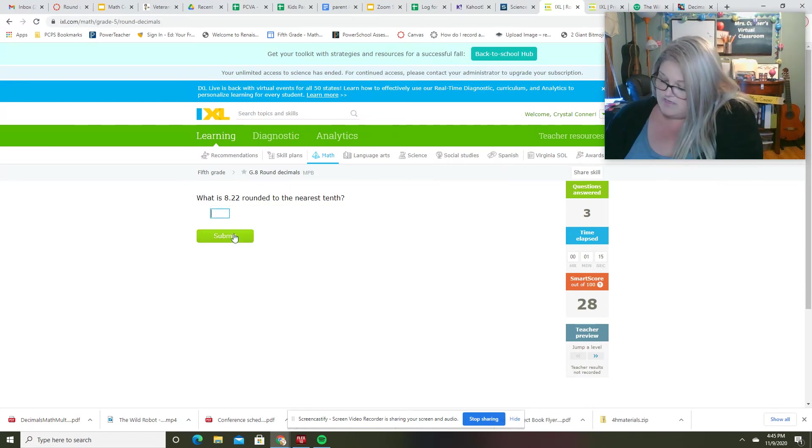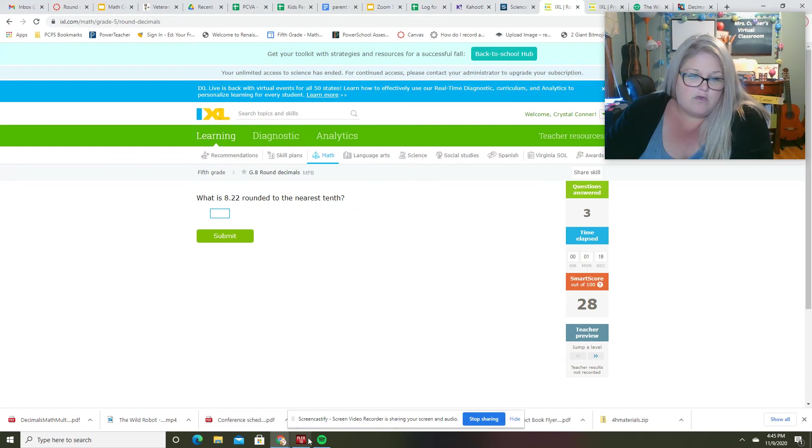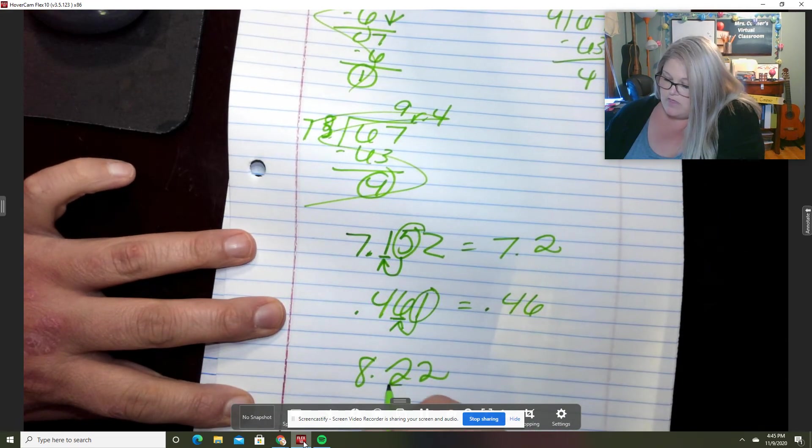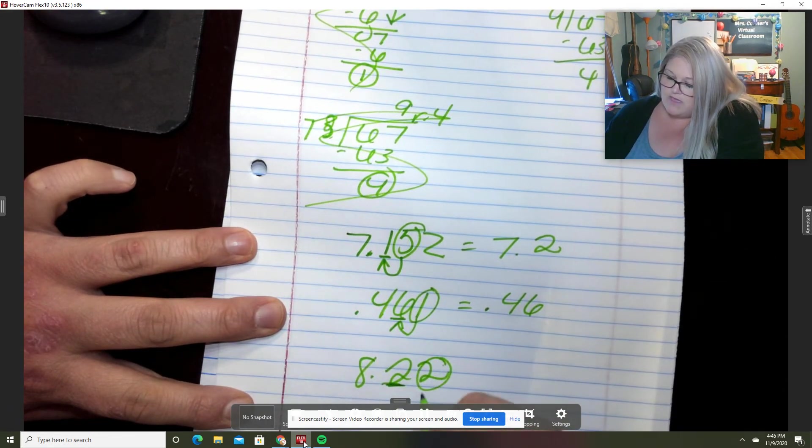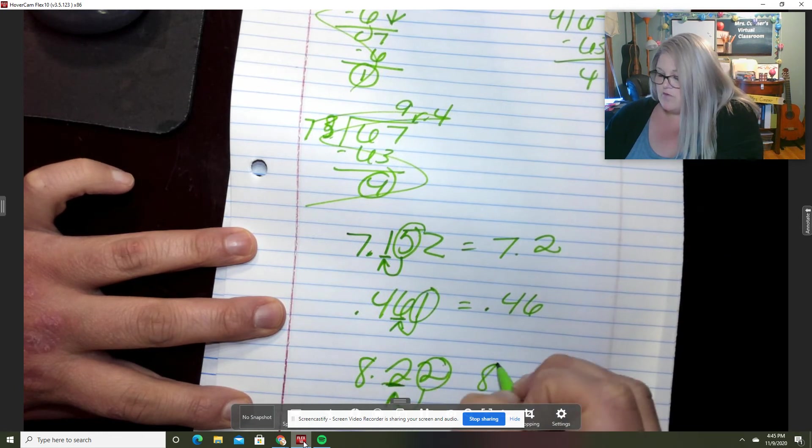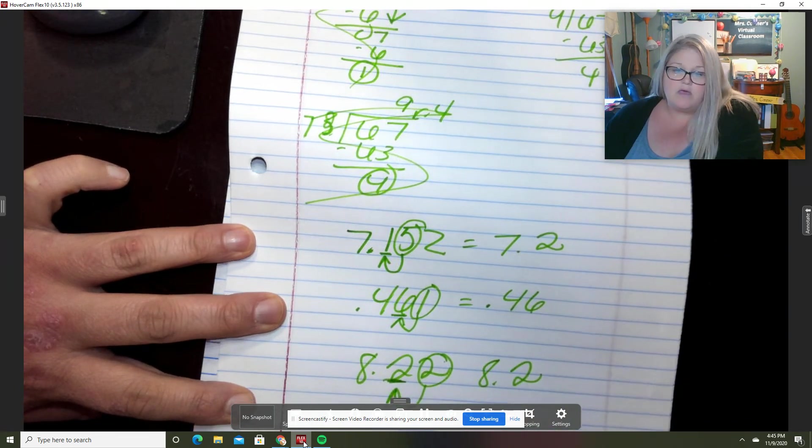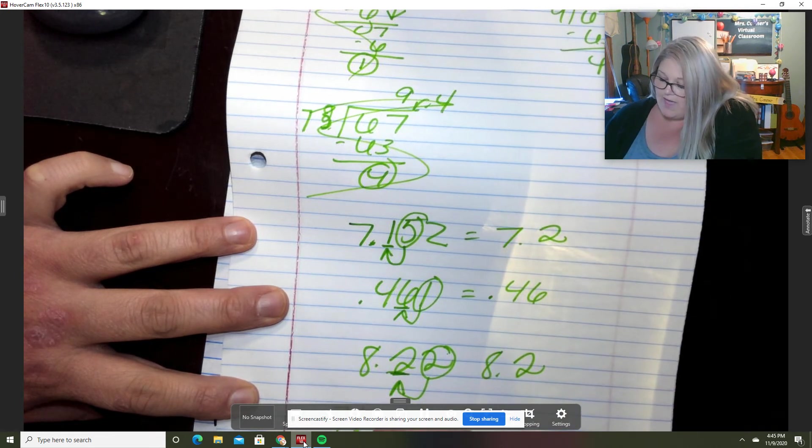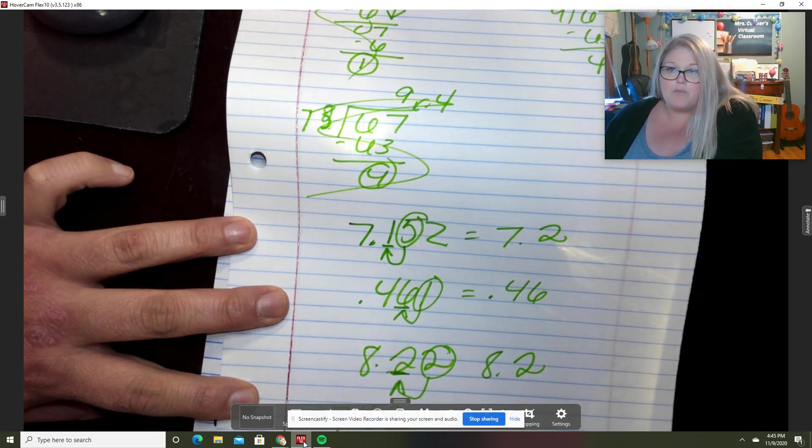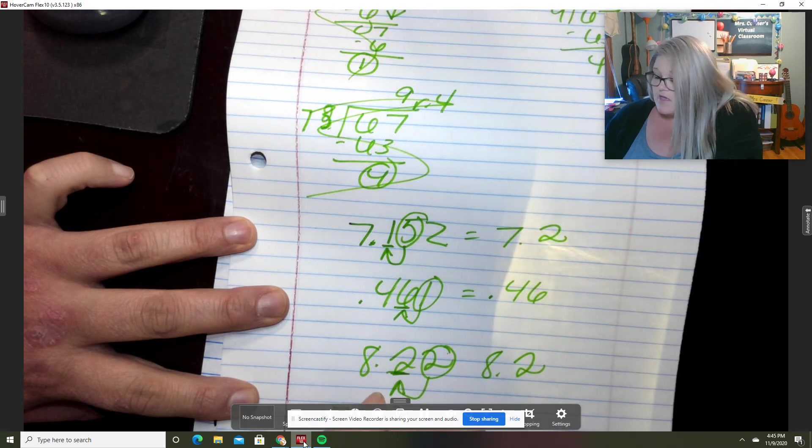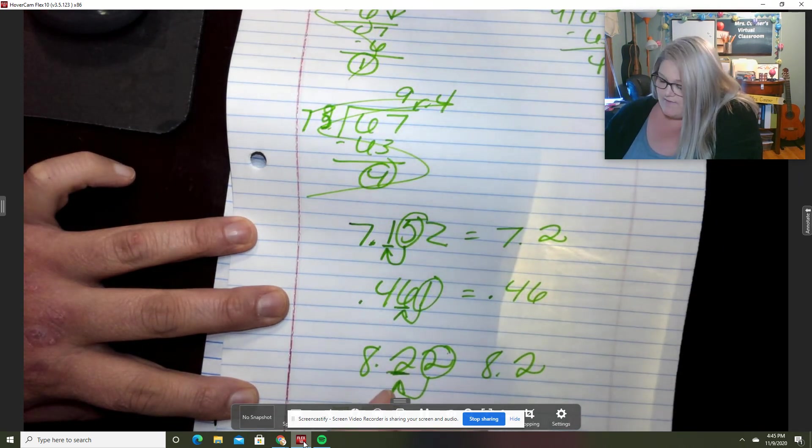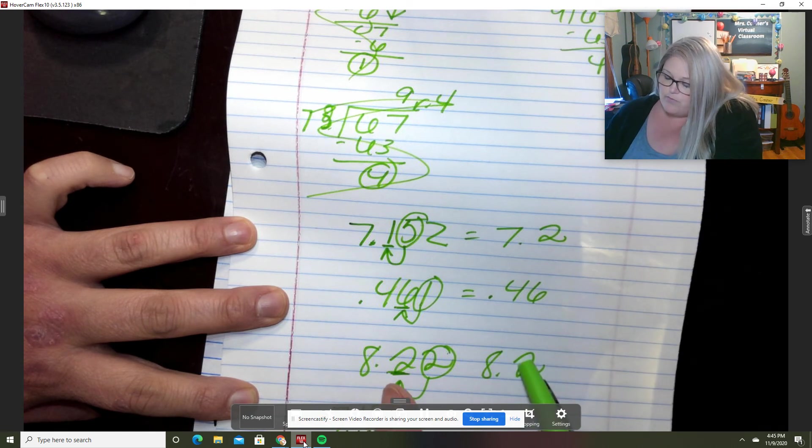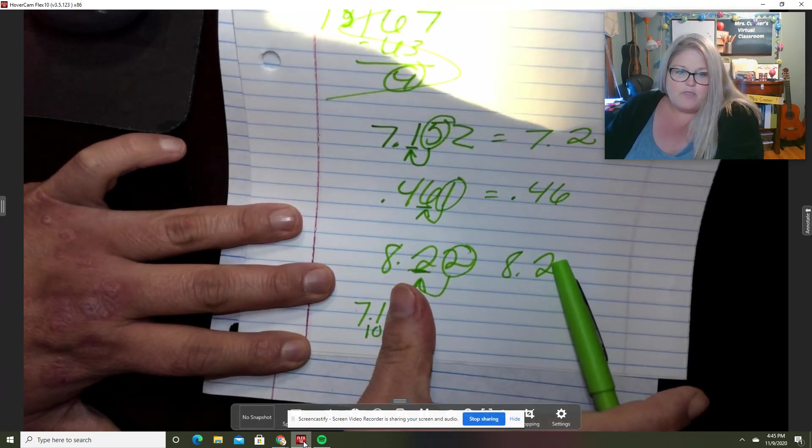8.22 rounded to the nearest tenth. That's my tenth spot and that two is going to keep it at 8.2. Remember that if you cannot think of how to say a number or you can't remember what place value something is in, you put your one under there and then fill in with zeros. So when you look,